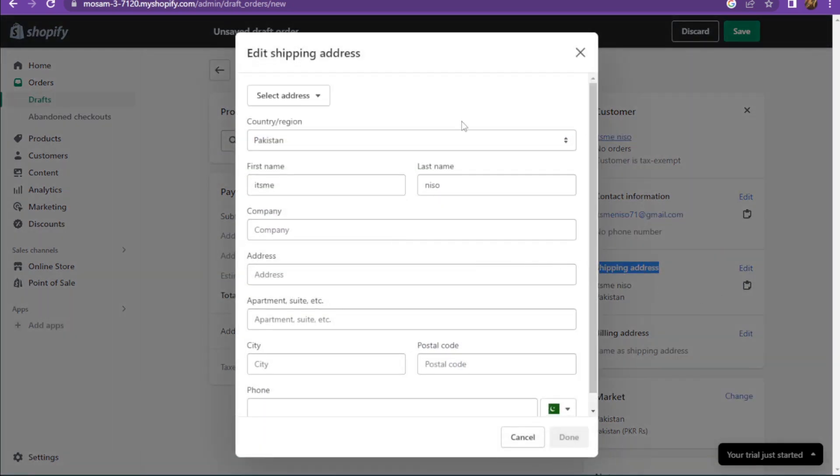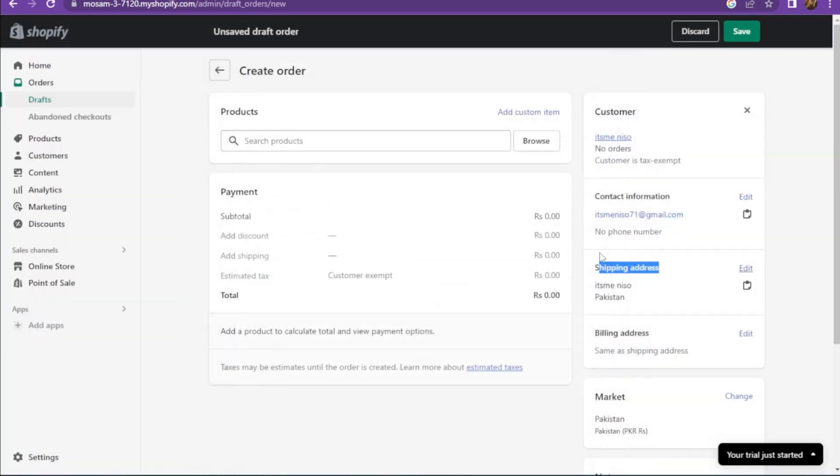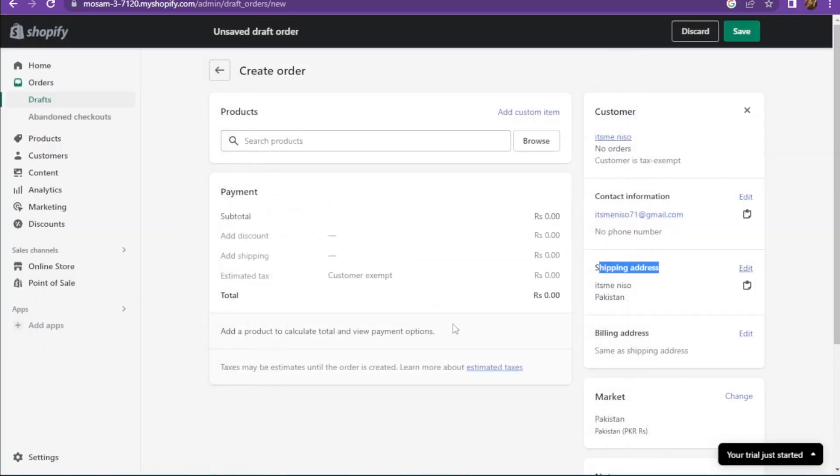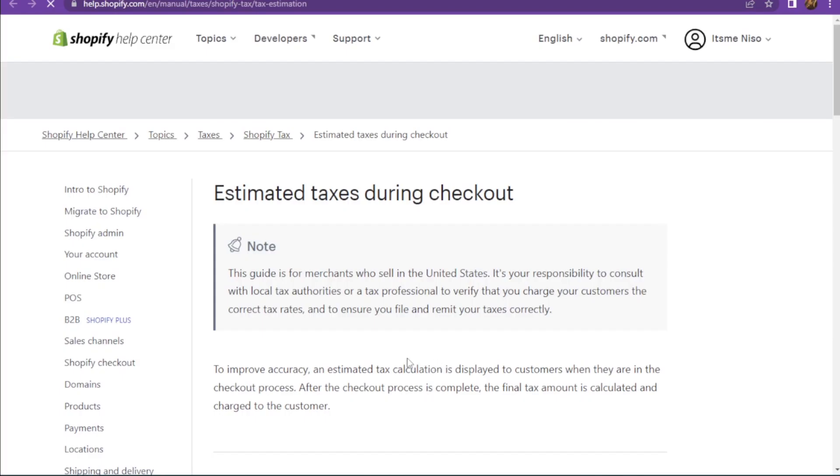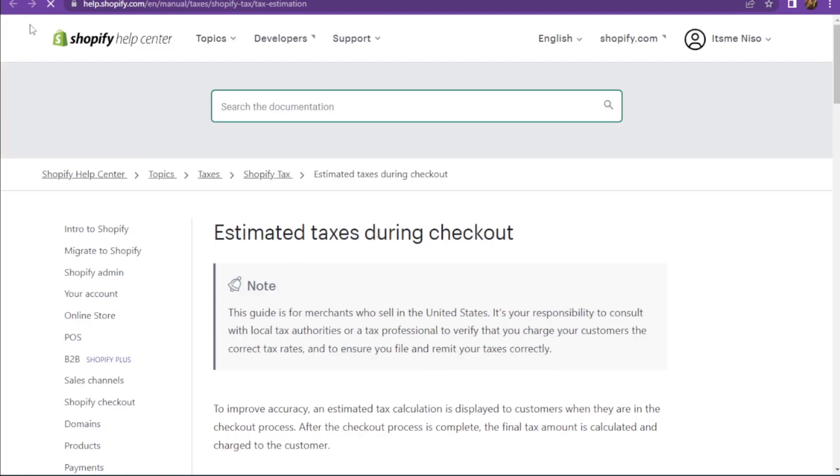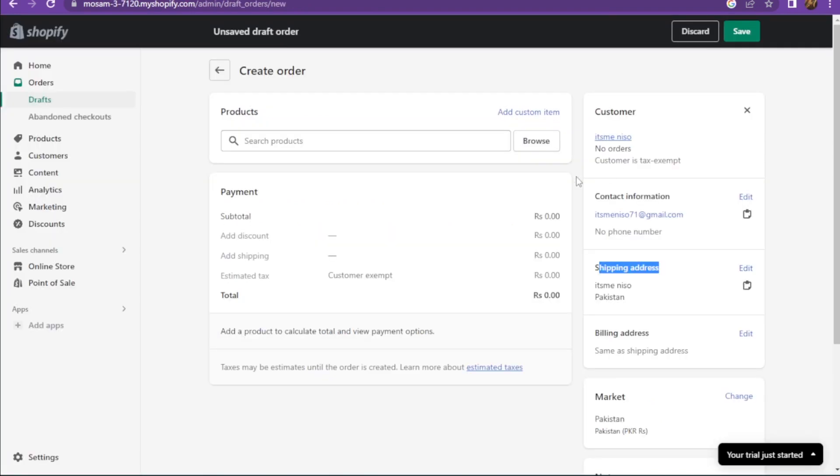Now here you can add the shipping void. Once you add it, you have to simply add the labels and save the changes. So yeah, this is how you can void shipping labels on Shopify.